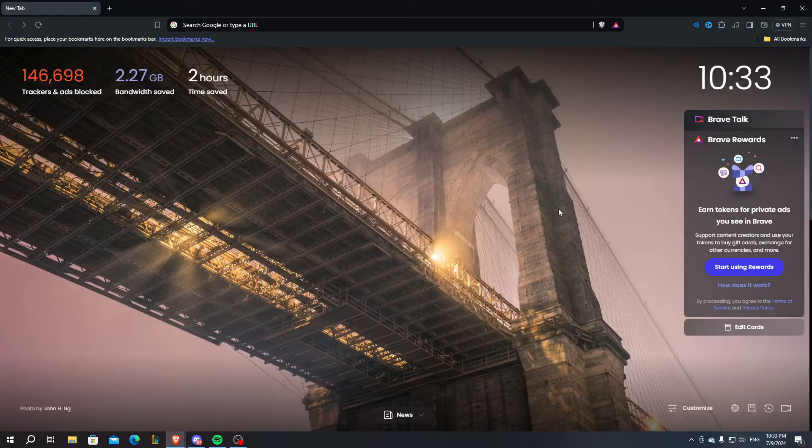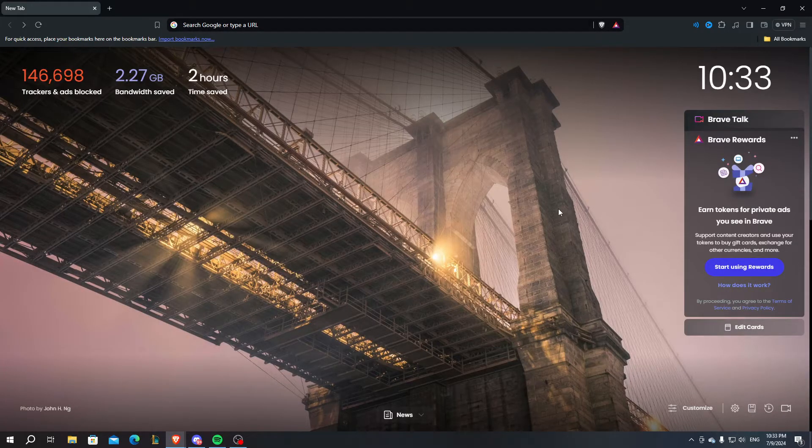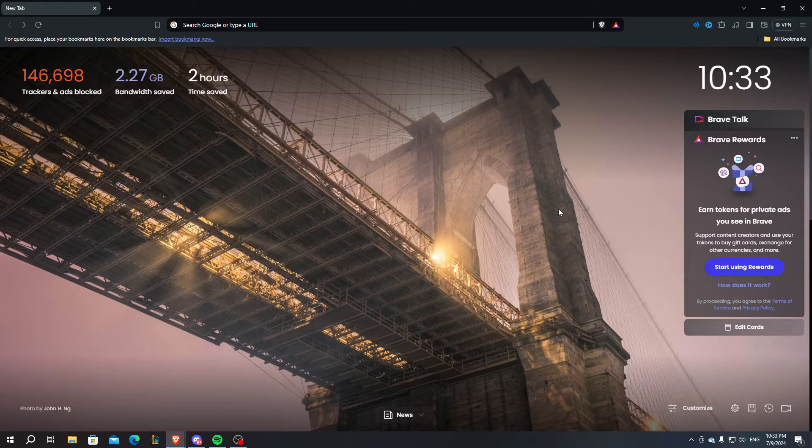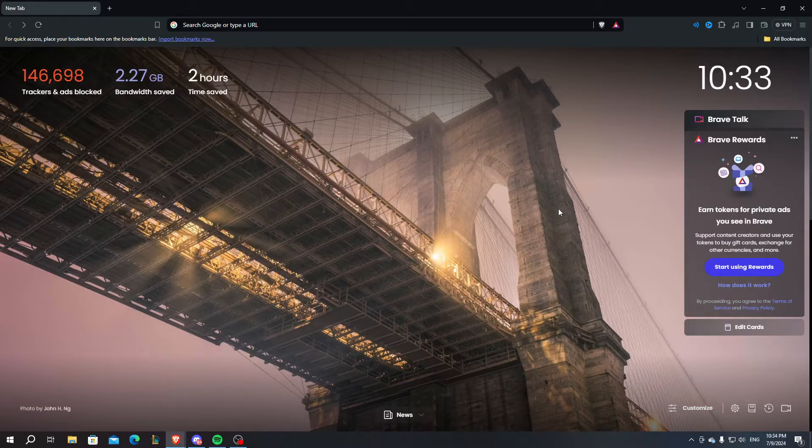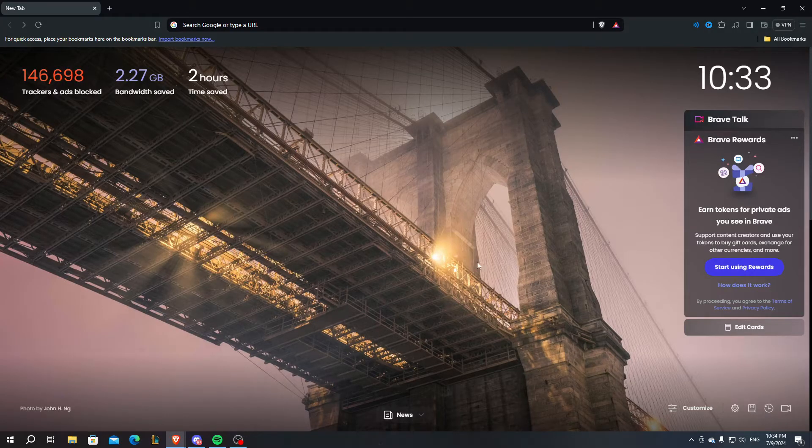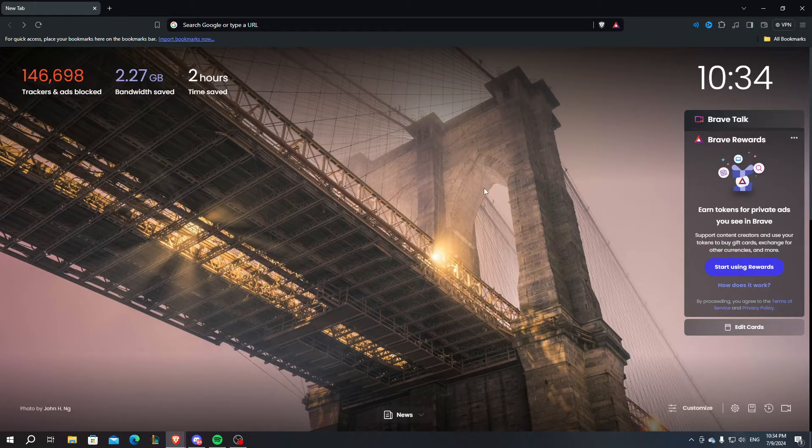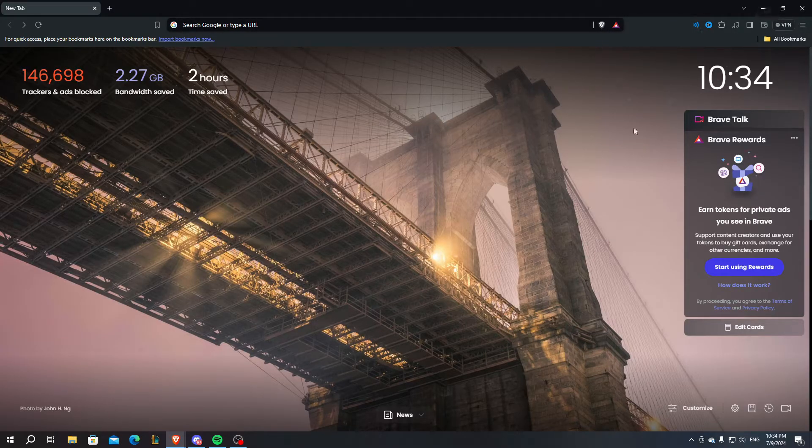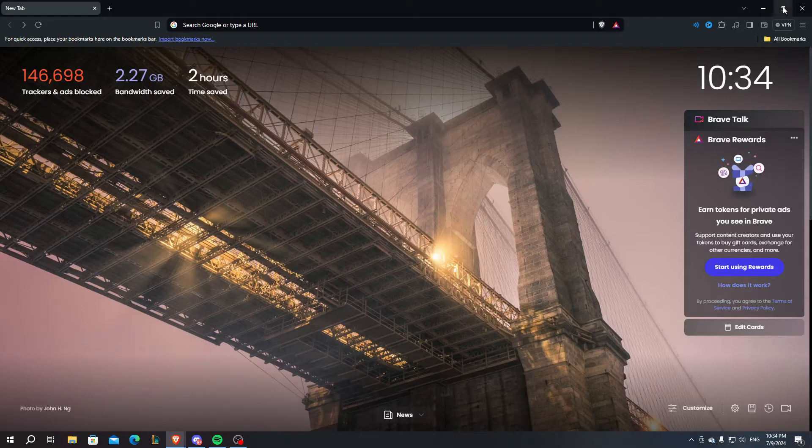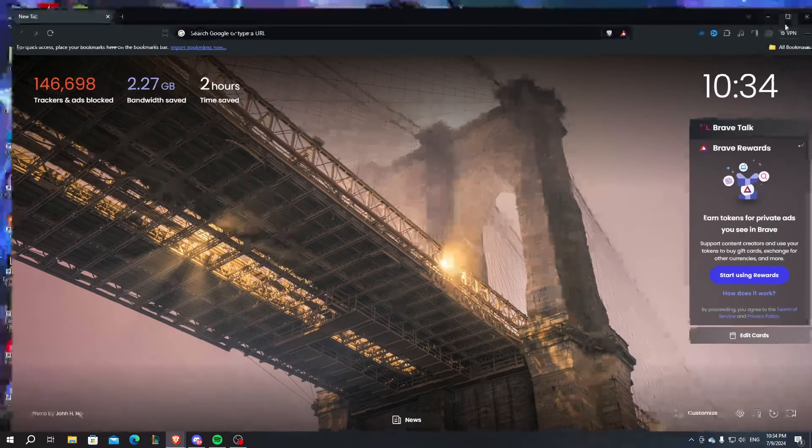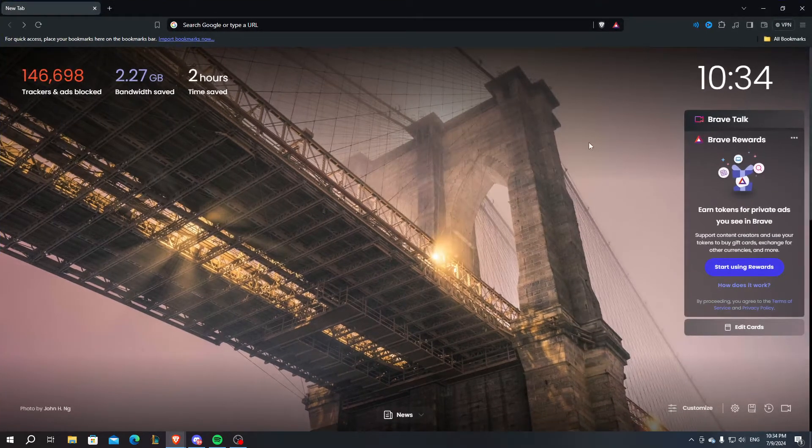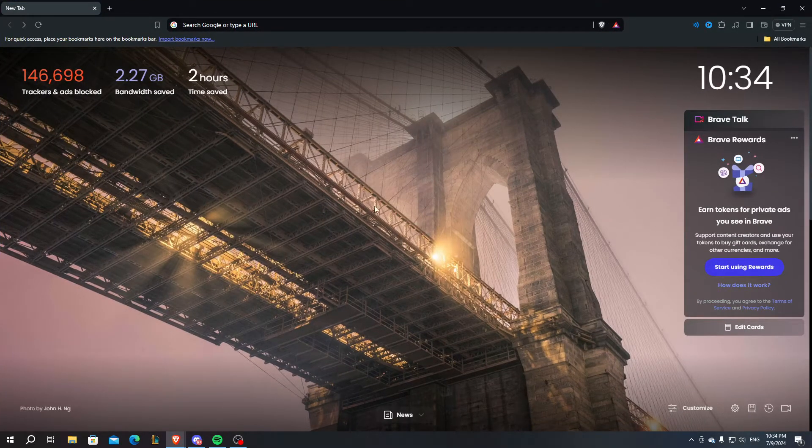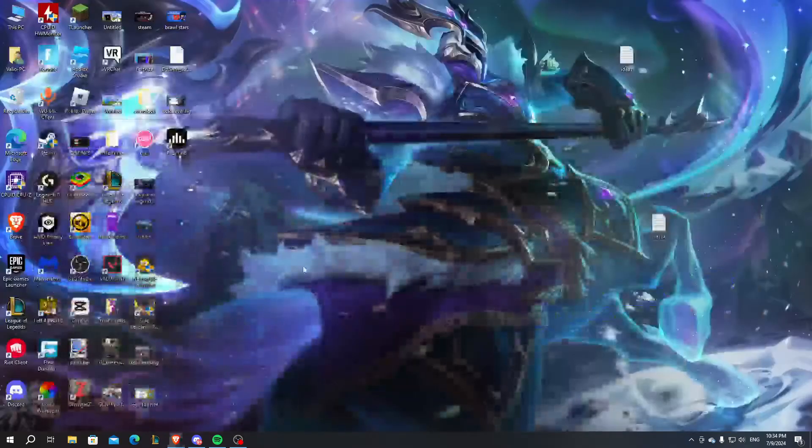Hello guys, in today's video I'm gonna show you how to fix your Brave browser not opening. You can see that my Brave browser is opening as usual and working normally, but right now I'm gonna show you what to do to fix your issues with the browser.